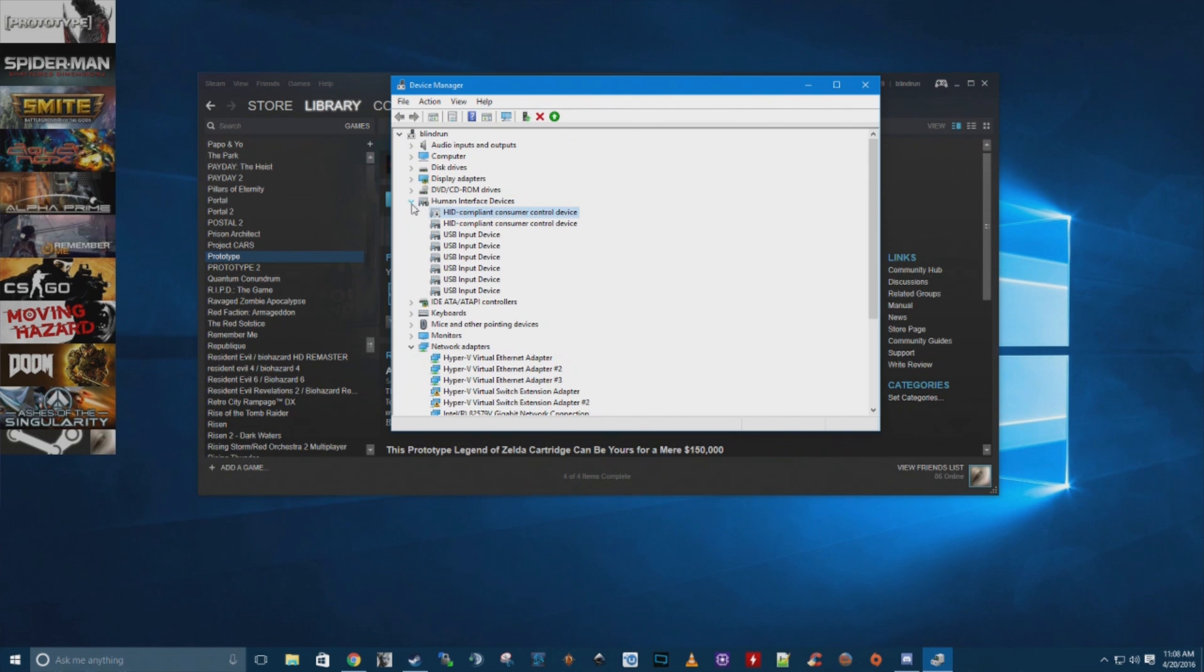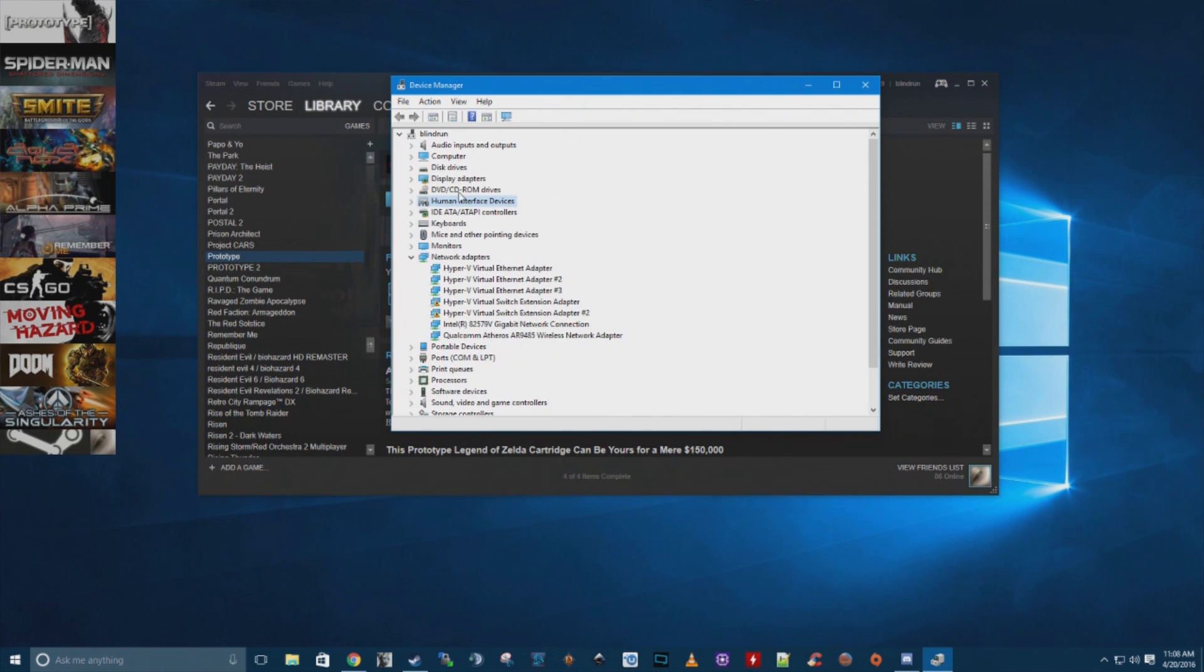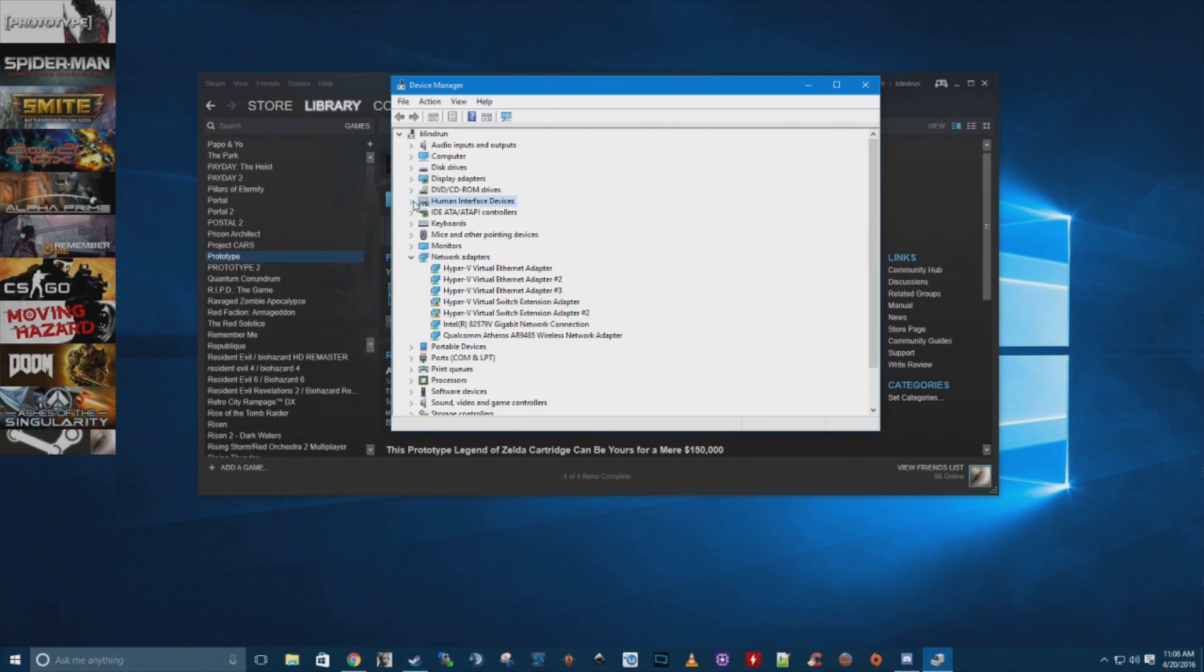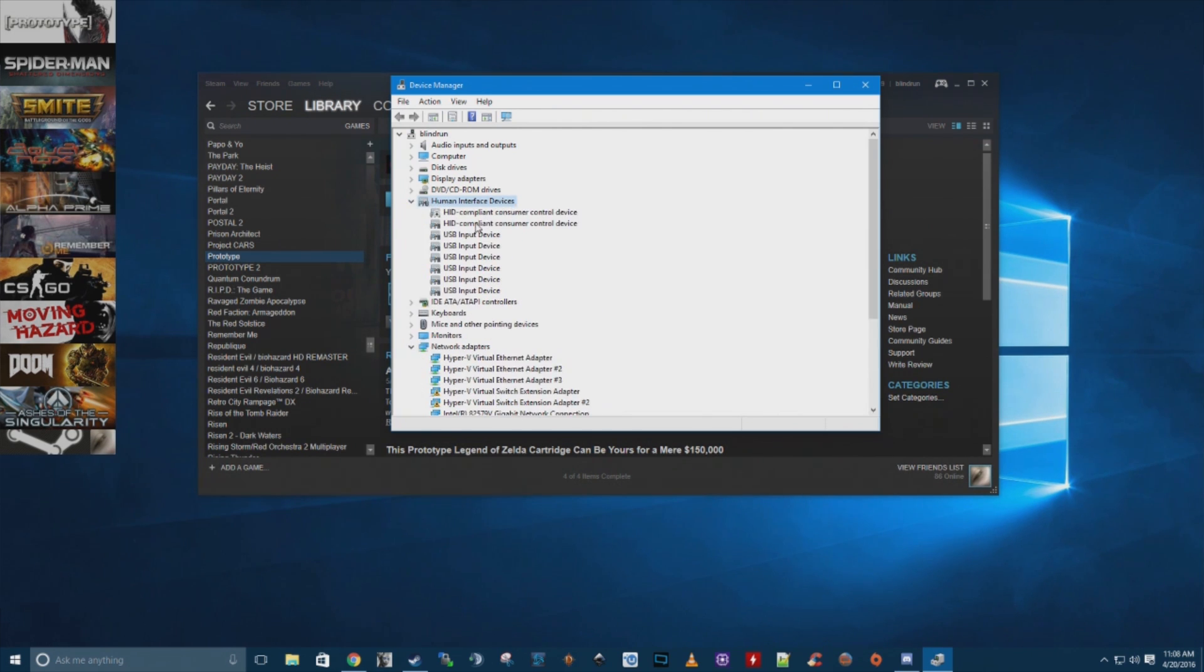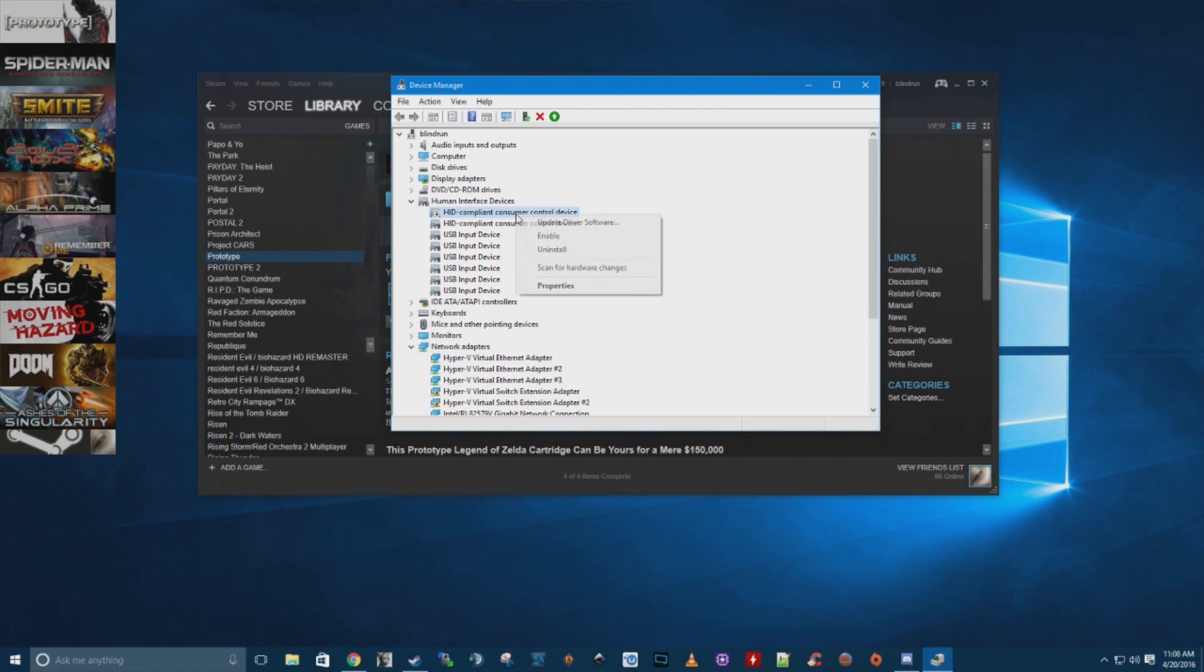Basically you're going to want to scroll down and find your HID devices, or sorry, HID devices. That's redundant, isn't it? Anyways, you're going to find your human interface devices, aka HID. And the very first one, you're going to want to go ahead and disable.